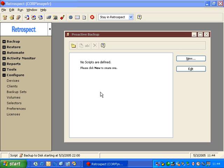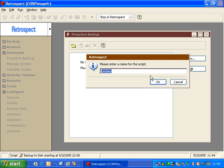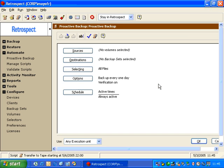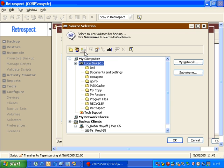We're going to take a look at a Proactive Script. Proactive Scripts are located under the Automate section under Proactive Backup. We click on New and give it a name. We call it Proactive Backup, click OK and go to Sources.